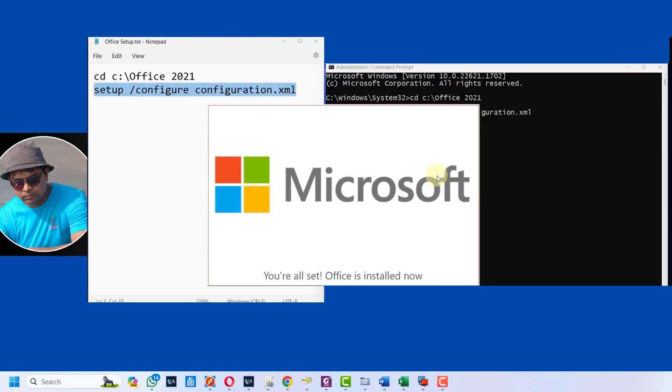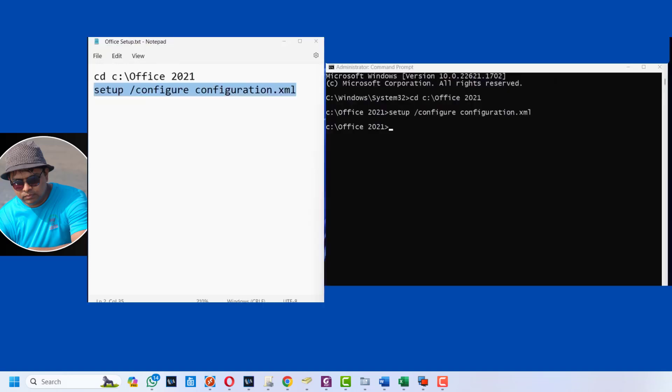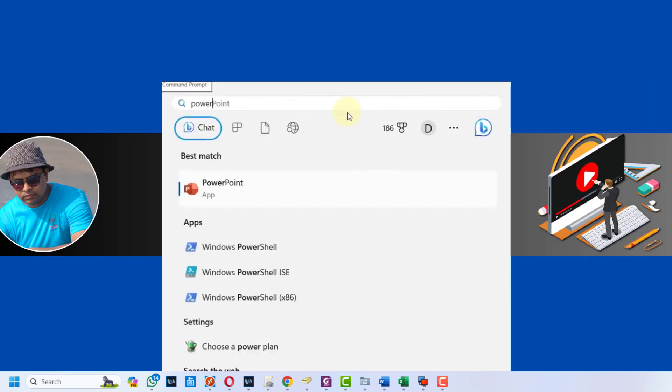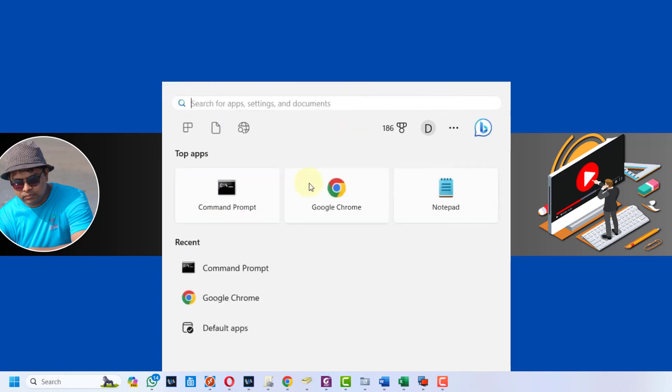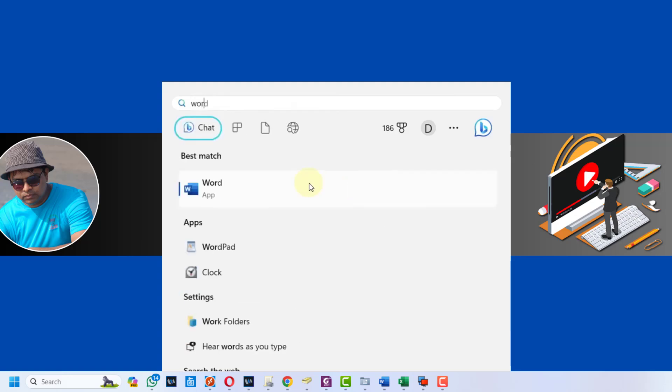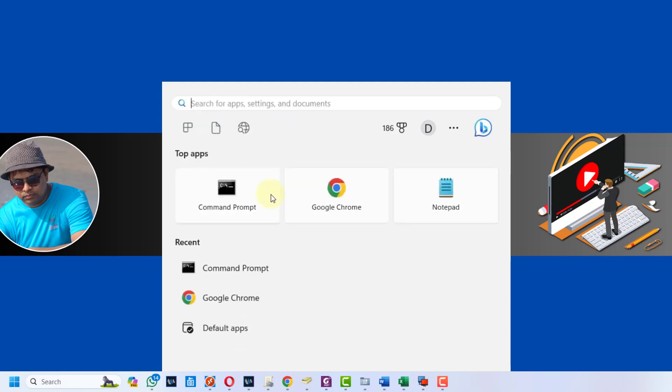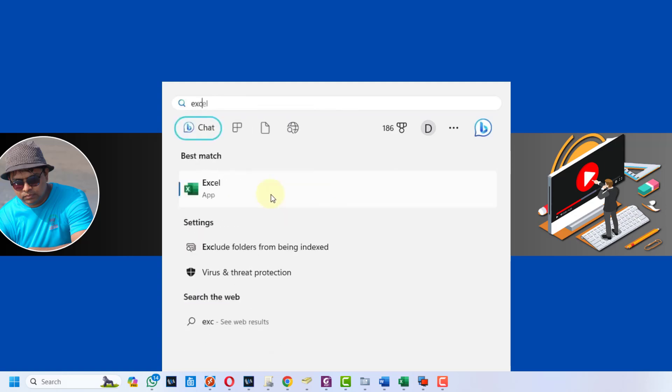Now we have successfully installed Microsoft Office 2021. You can close all these windows. Press the Windows key on your keyboard and search for PowerPoint - see we have installed PowerPoint. Next search for Word - see we also have installed MS Word. Now search for Excel and launch it.